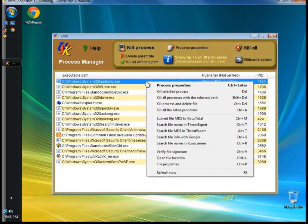From the drop-down menu, you can also choose to submit the MD5 hash to VirusTotal, search the file name with Google, and search the file name in RunScanner. You can verify the signature, open the file location, and open the file properties. Above you have the same options as in the right-click menu. Here it shows the number of processes in the list, and right here it says critical processes are not shown, so no critical Microsoft processes are shown on the list.